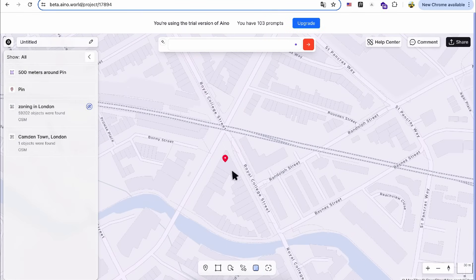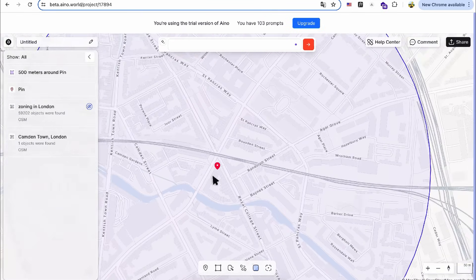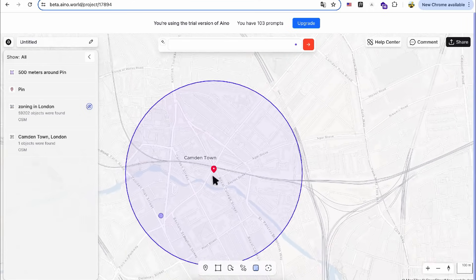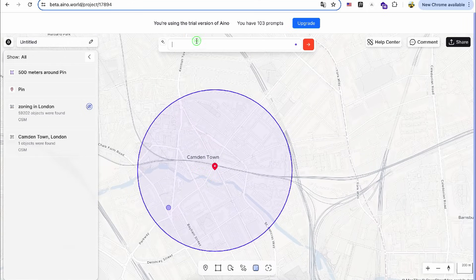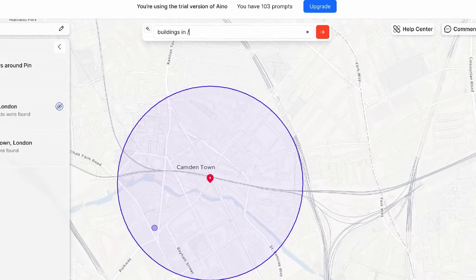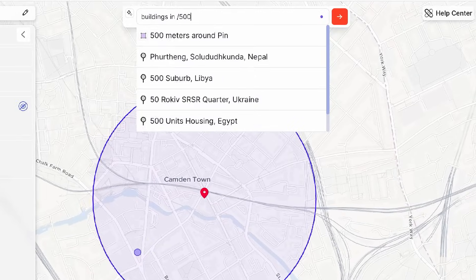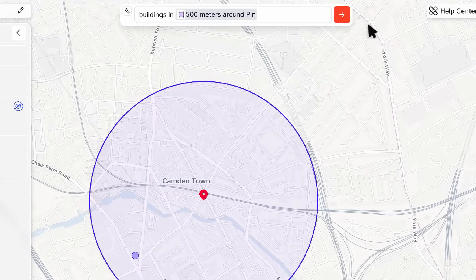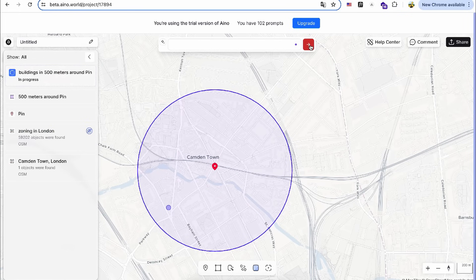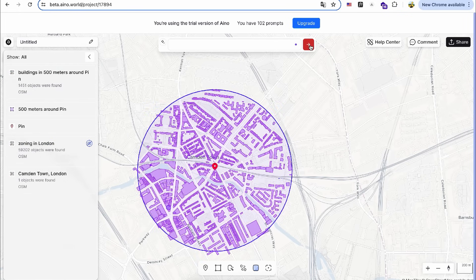Next, I'll ask the AI to create various layers of information within this area. First, I need information about buildings in the area. So, I type Buildings 500 Meter Radius in the search bar. The AI then generates a building layer within my specified area.